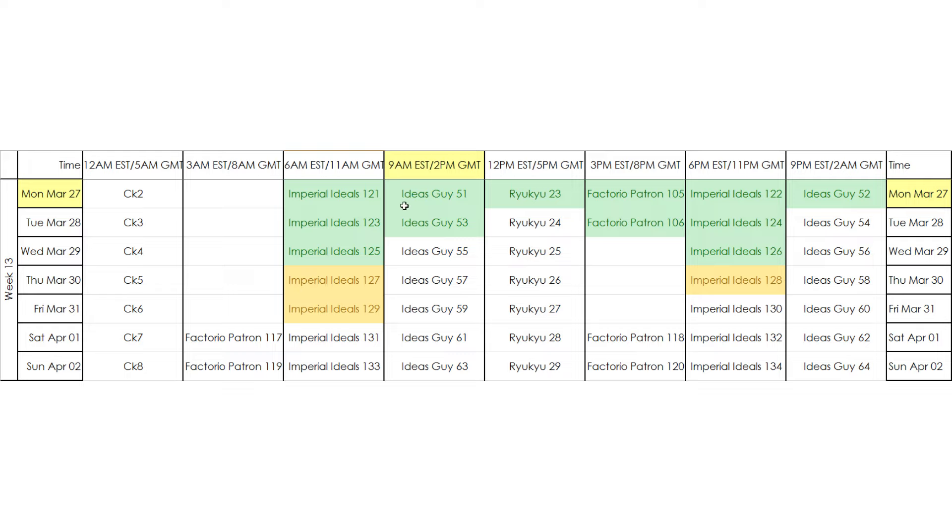But anyway, the main thing that's going on this week is that Filthy and I are going to be probably wrapping up the Imperial Ideals campaign. We'll find a suitable end goal and then do that and elect to start a new campaign when the EU4 patch comes out.